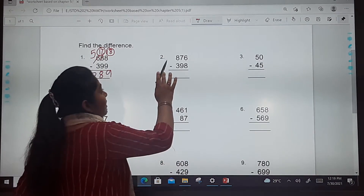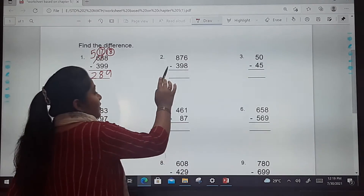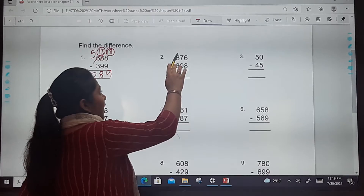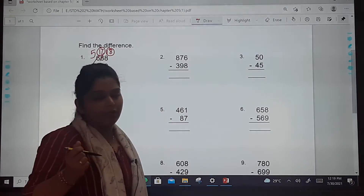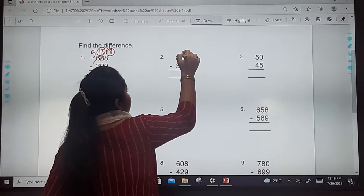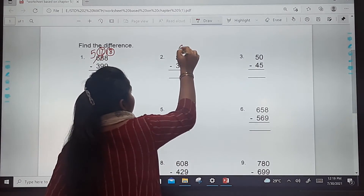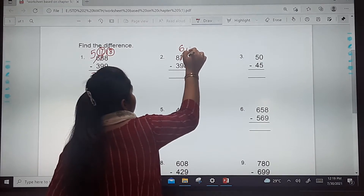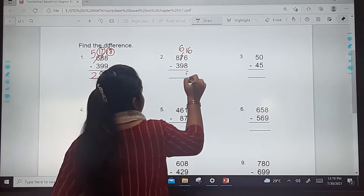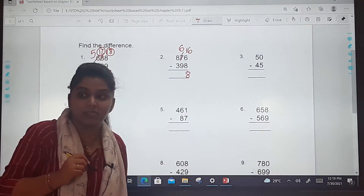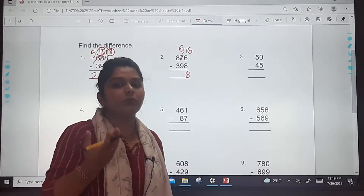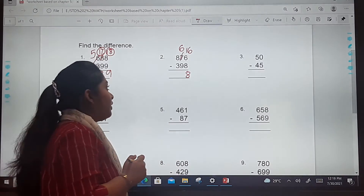The second one is 876 minus 398. At the ones place you have 6 minus 8 — we can't do that, so we have to borrow. Cut down the 7 at tens, write 6 there, and make the ones 16. So 16 minus 8 is 8.